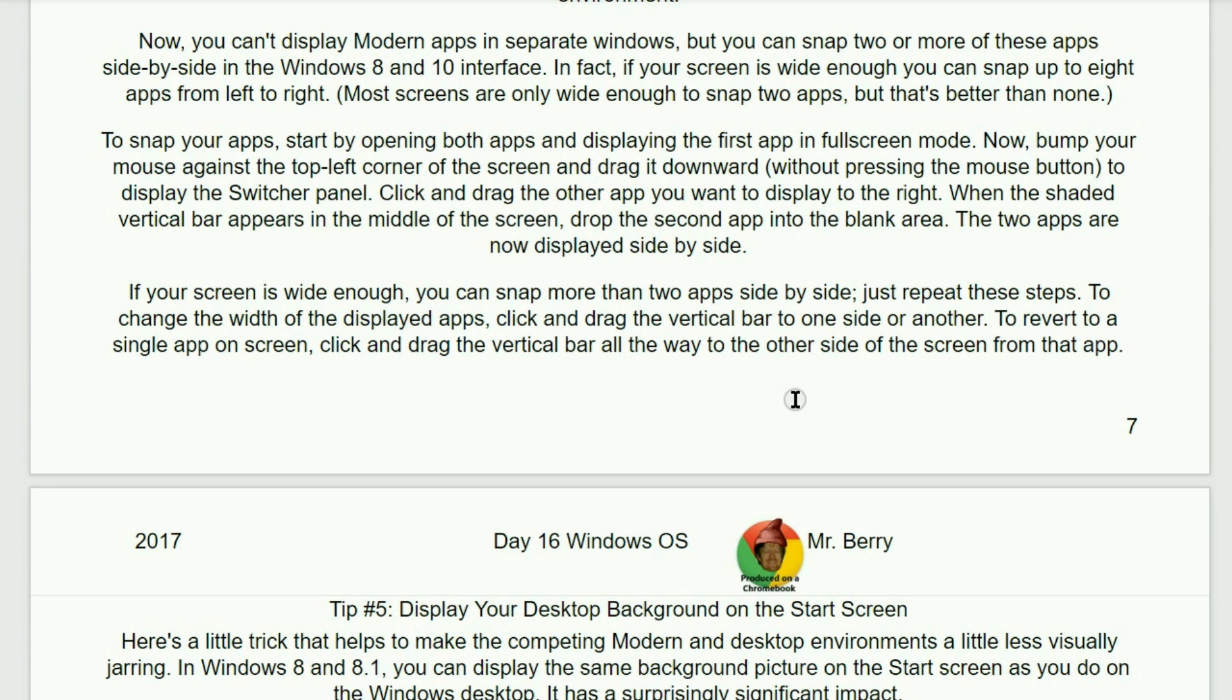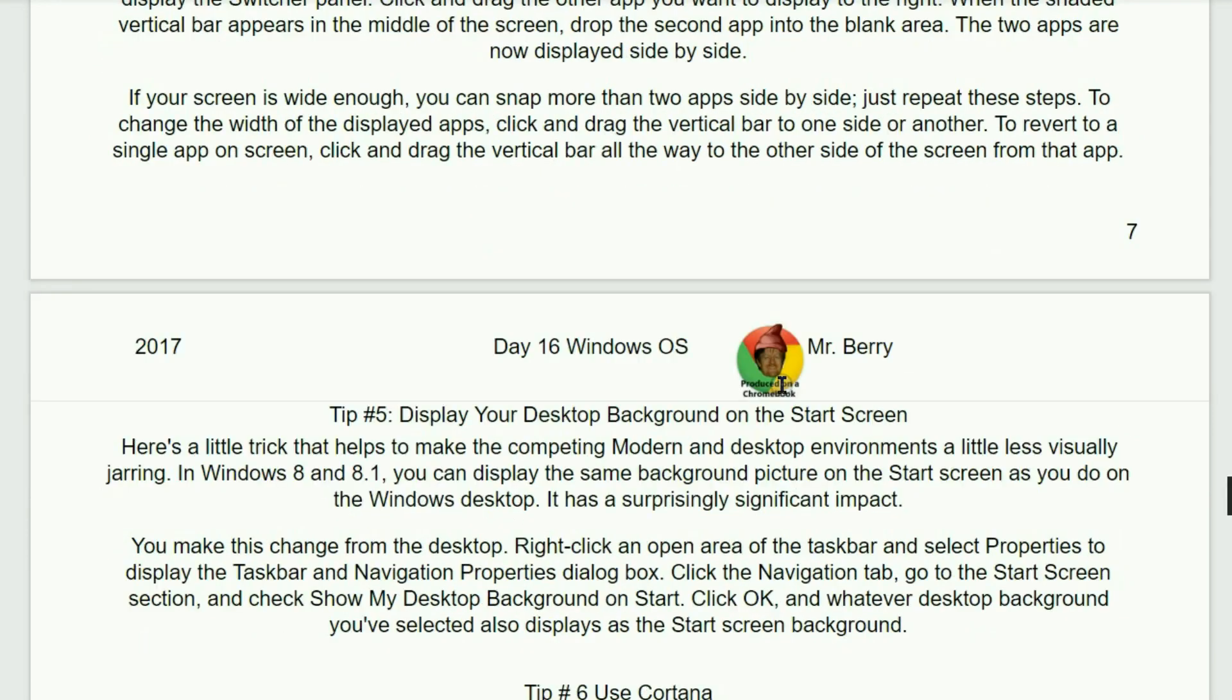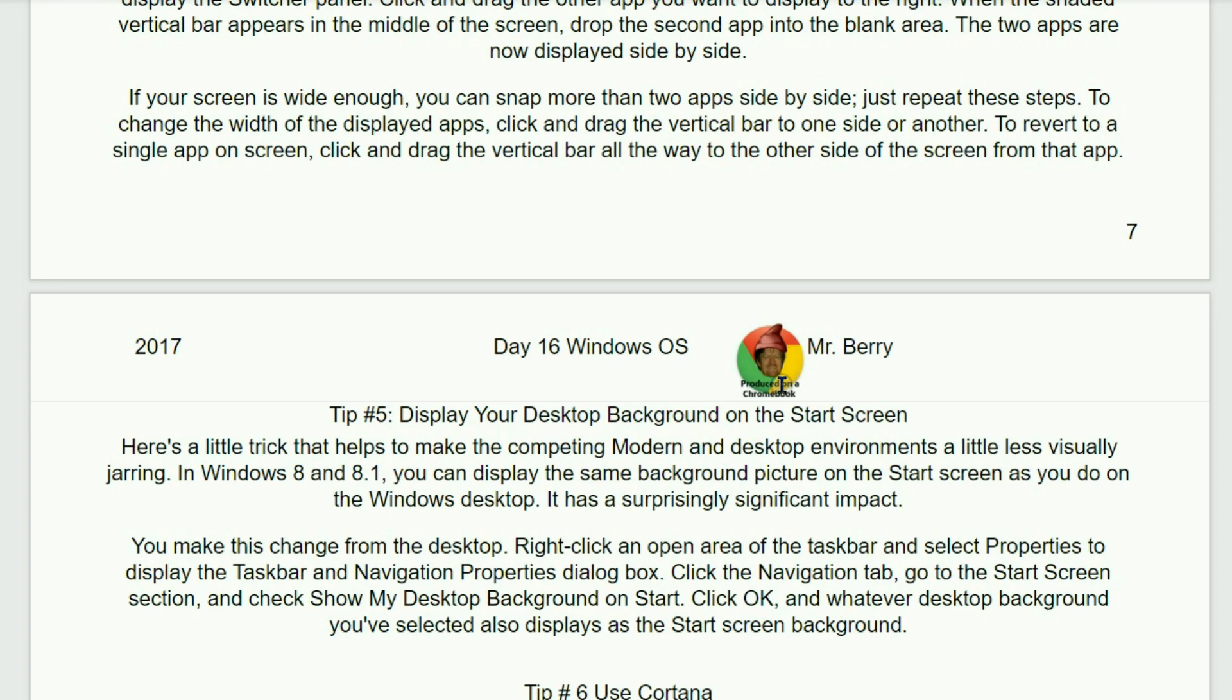To snap your apps. Start by opening both apps and displaying the first app in full screen mode. Now, bump your mouse against the top left corner of the screen and drag it downwards without pressing the mouse button. To display the switcher panel, click and drag the other app you want to display to the right. When the shaded vertical bar appears in the middle of the screen, drop the second app into the blank area. The two apps are now displayed side by side right on your screen. If your screen is wide enough you can snap more than two apps side by side too. Just repeat these steps. To change the width of displayed apps, click and drag the vertical bar to one side or the other. To revert to a single app on the screen, simply click and drag the vertical bar all the way to the other side of the screen from that app.